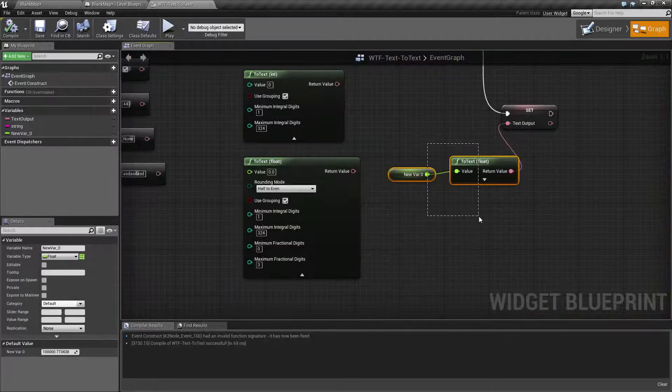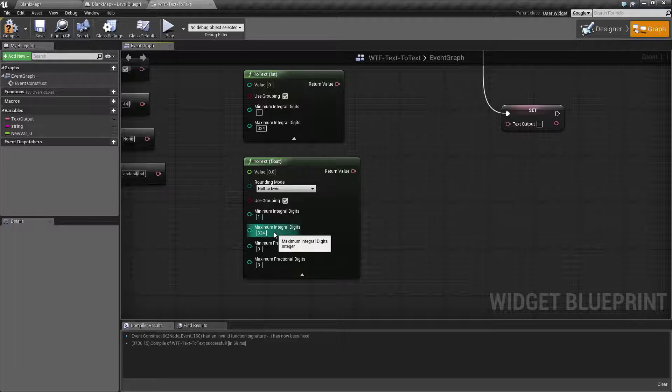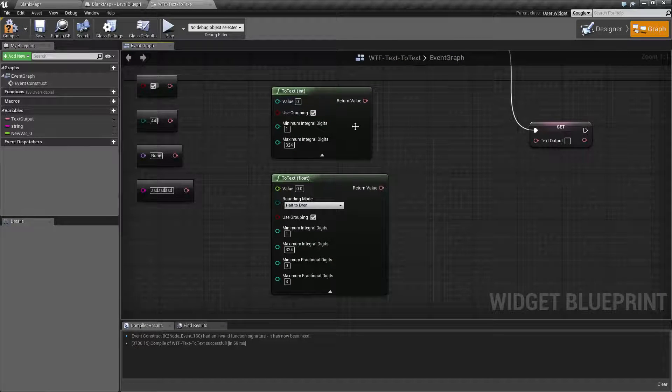We'll hit play, and we see our value, which is really funky because it's not what we put in there. Well, the issue is it's using the formatting options. So let's go ahead and look at those.